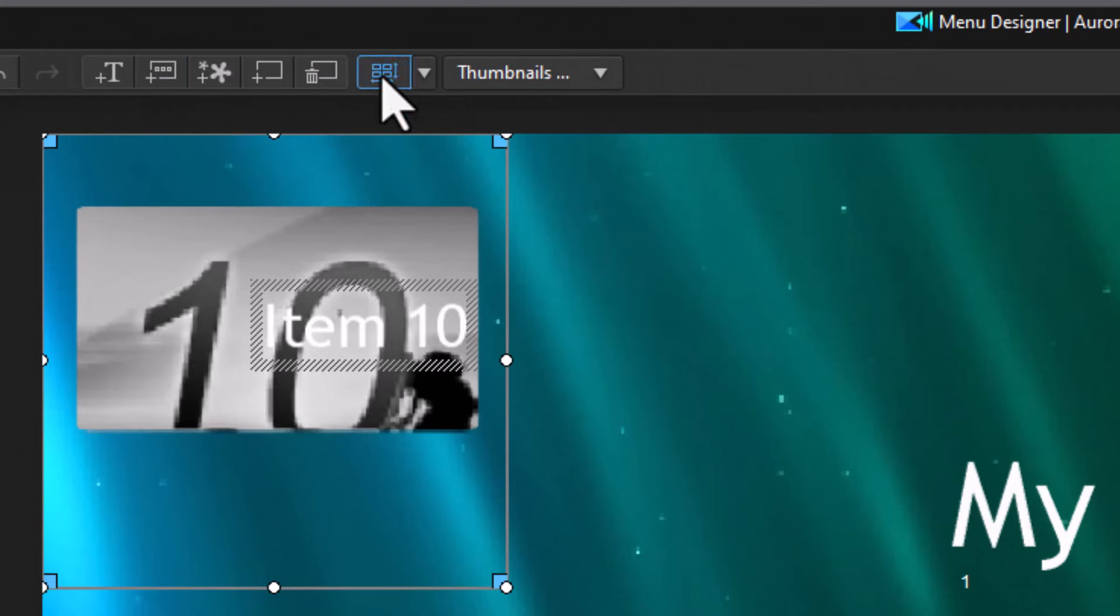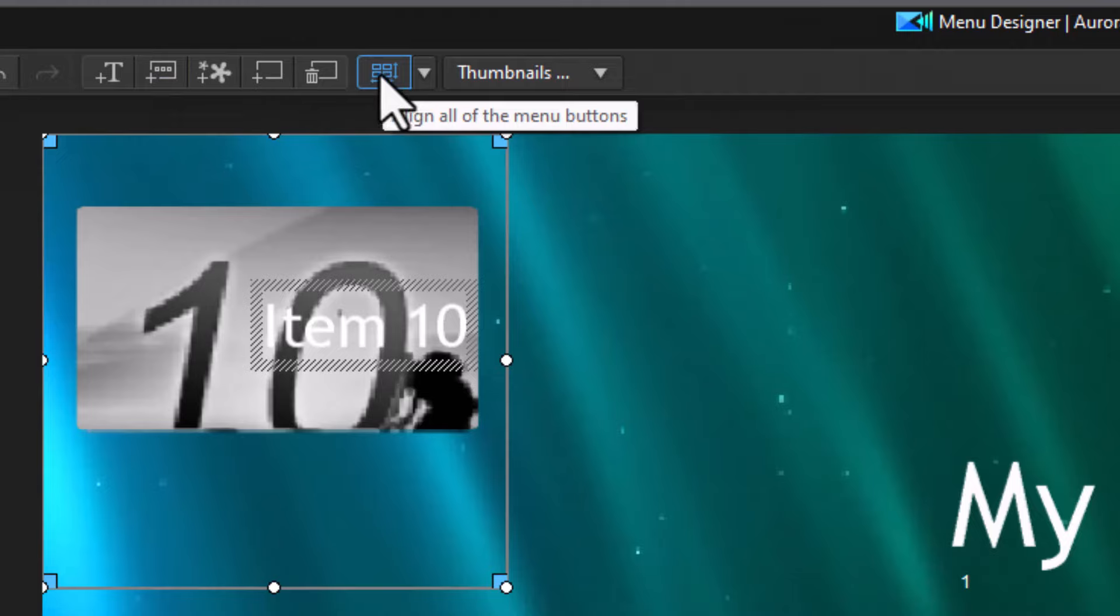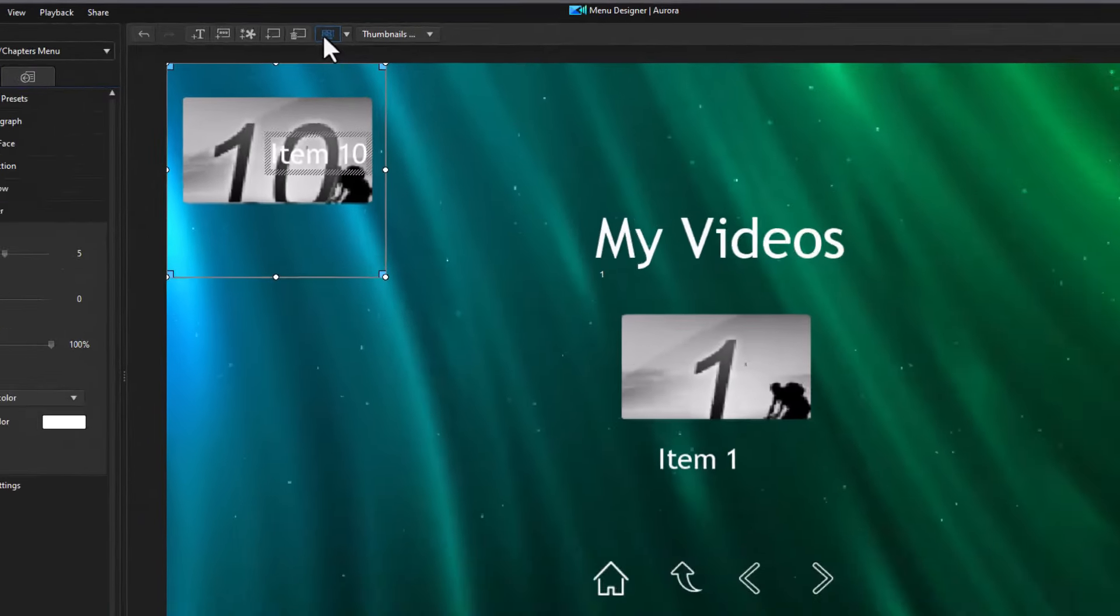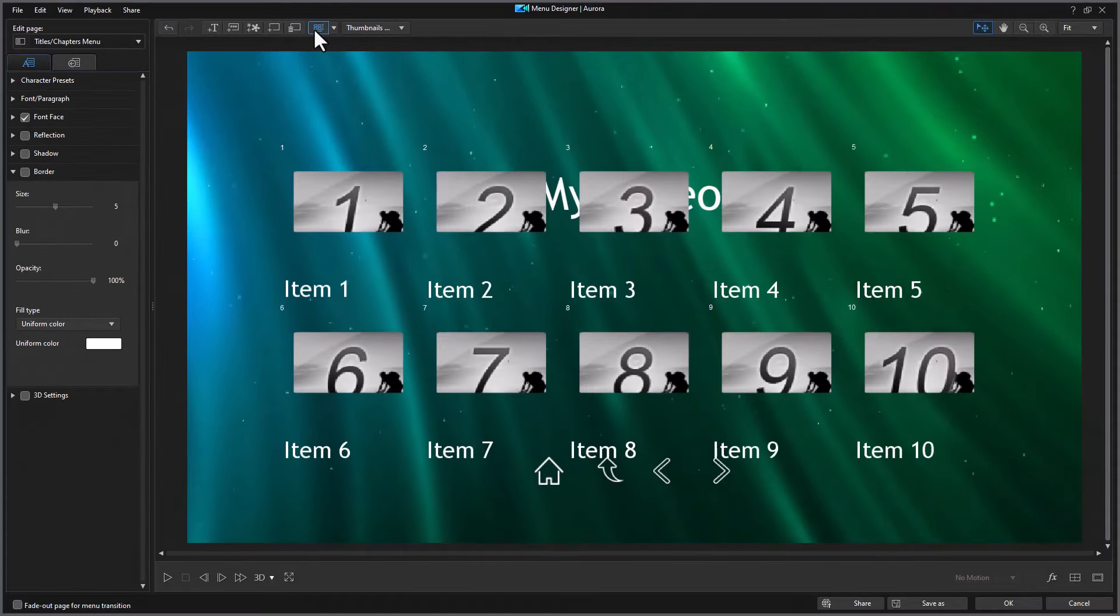And then I click on the button to the left of thumbnails. Align all of the menu items. Now it's modified them.